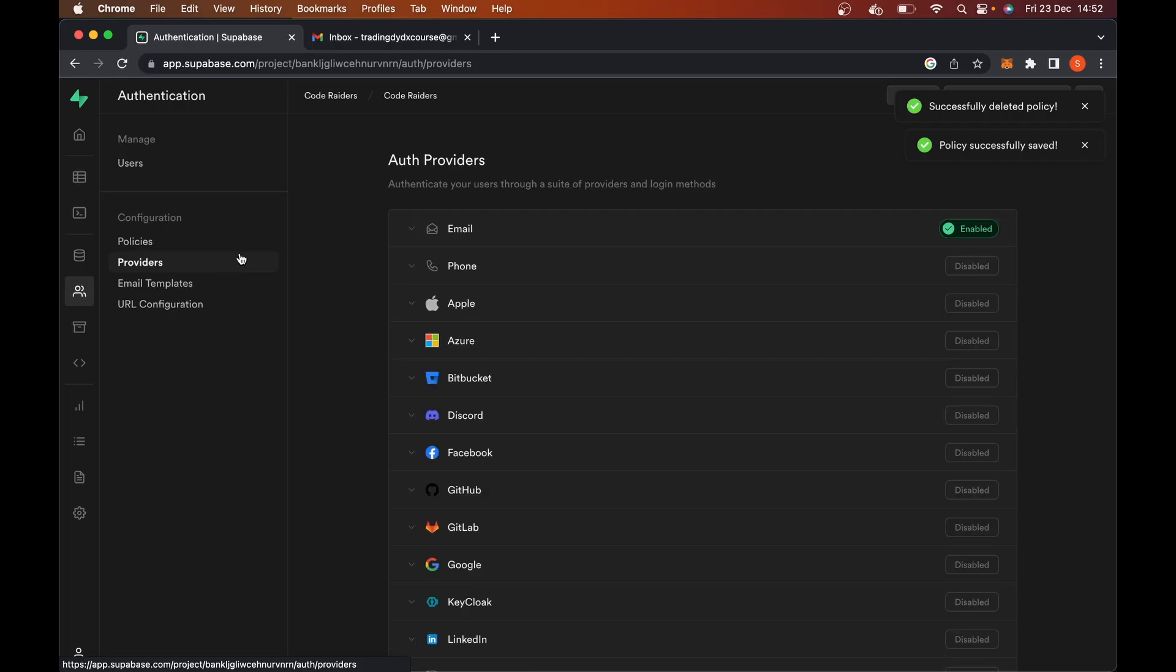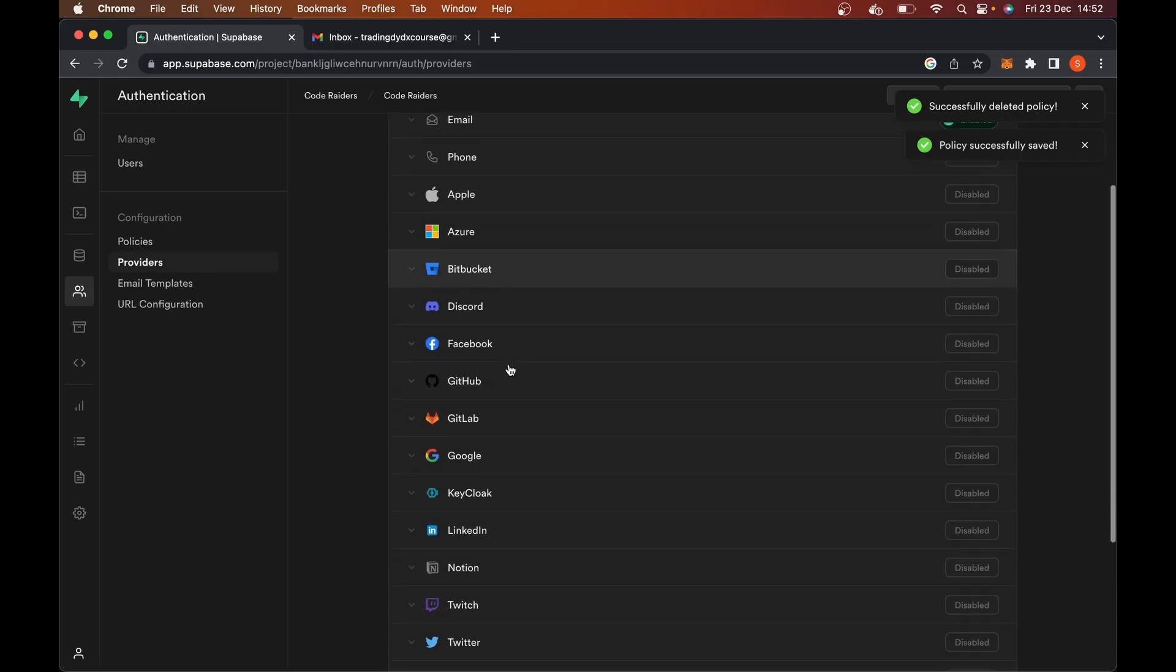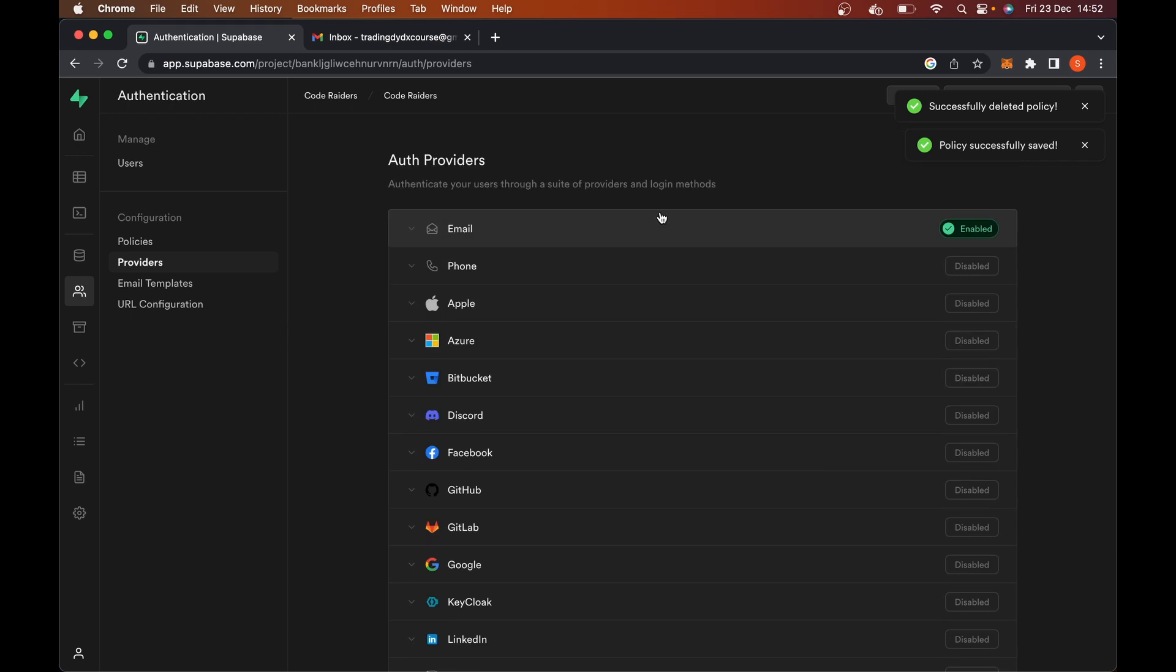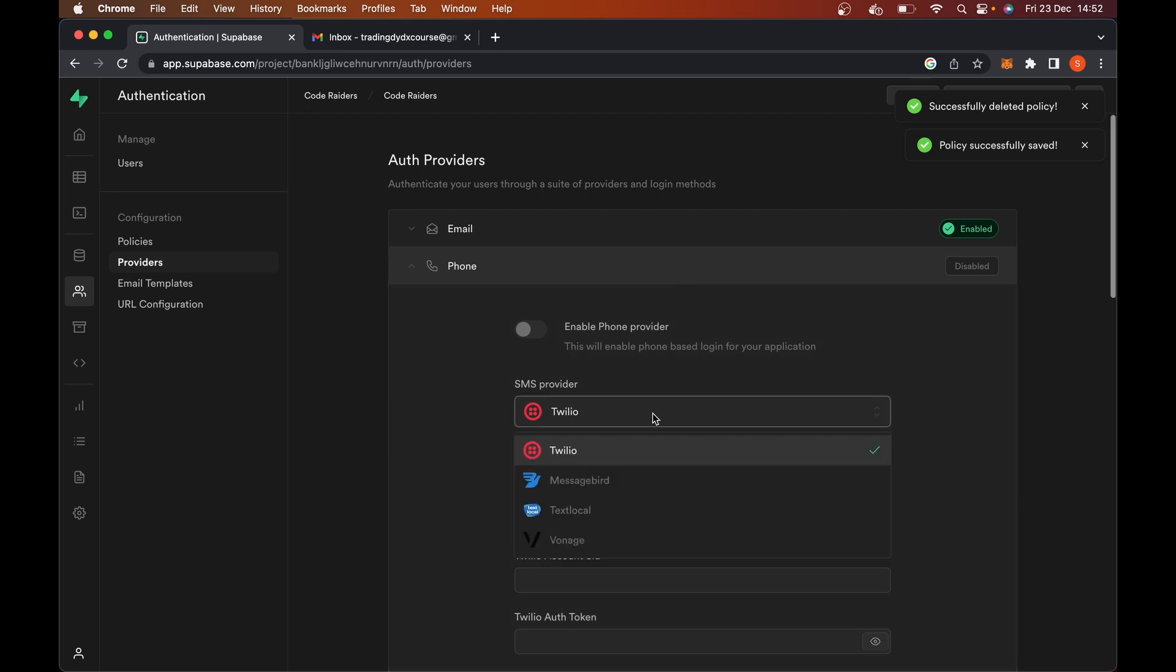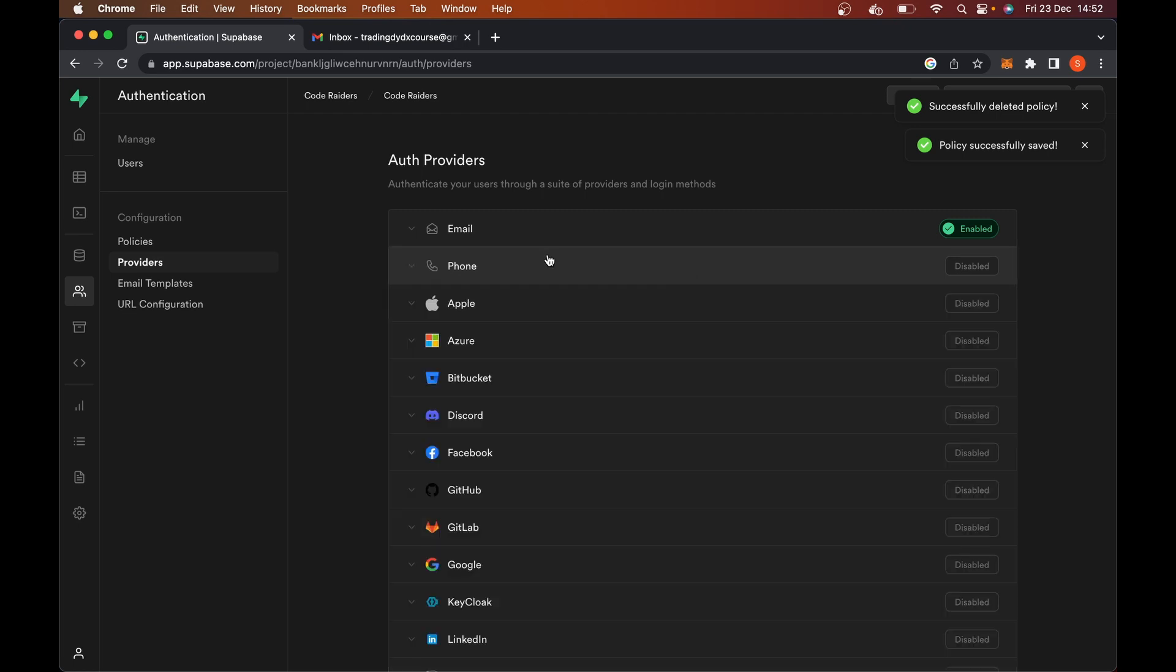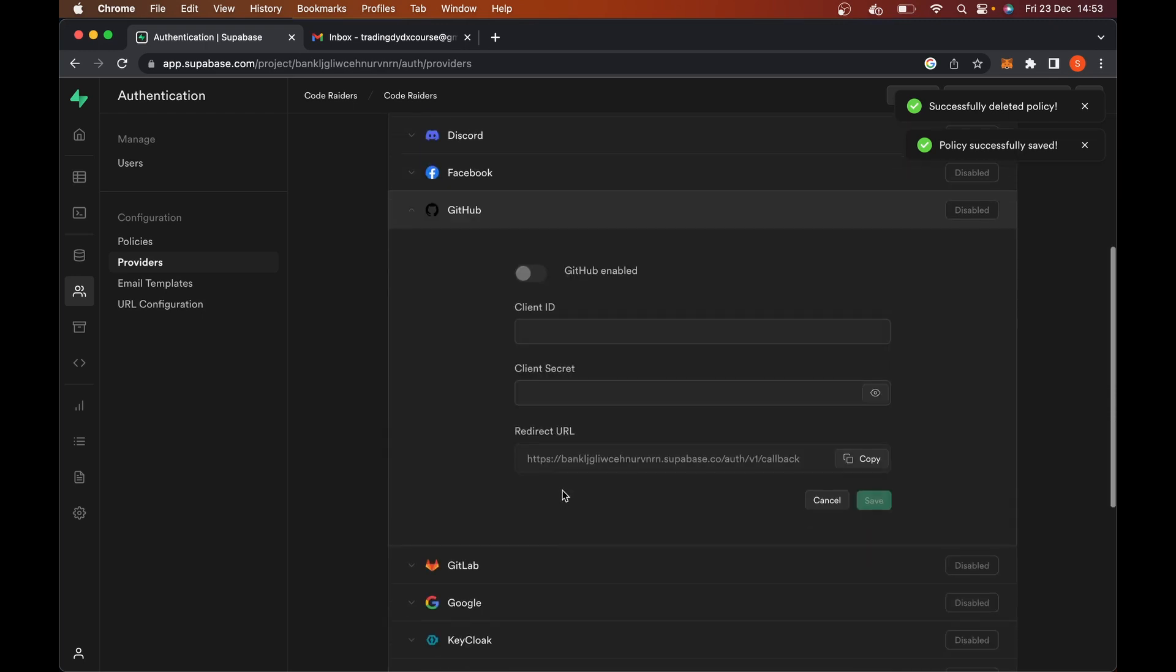Now, in terms of providers, this gets a bit fun here. This is where you can set up some cool stuff. For example, we already have email defaulted. Here, you can also use phones and use a provider like Twilio or something like that if you want to. I'm not going to do that. I like to use GitHub and Google. So here, you can go and say GitHub enabled, and then go over to GitHub. In fact, I'll do that for you. Now, go over to your GitHub settings, go down to developer settings, and select OAuth apps, register a new application.